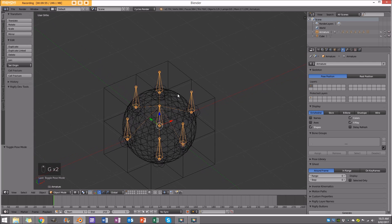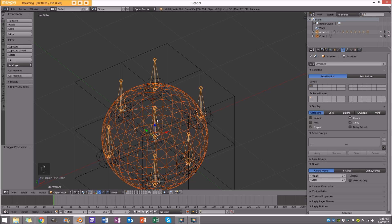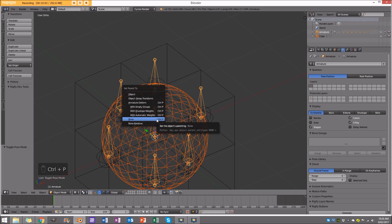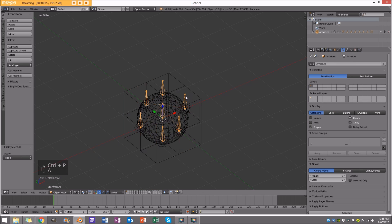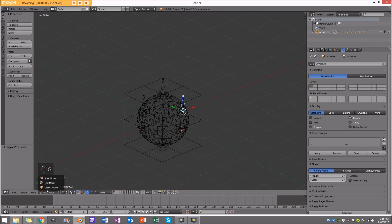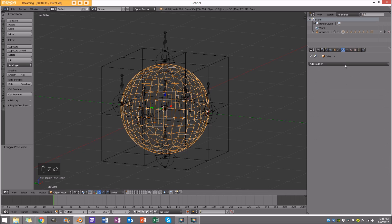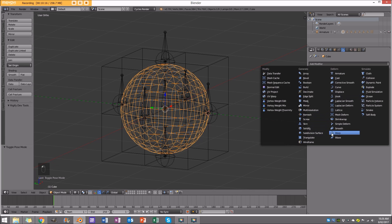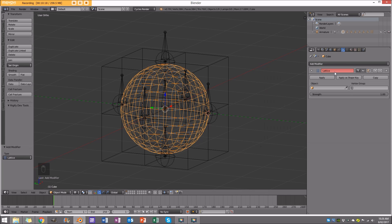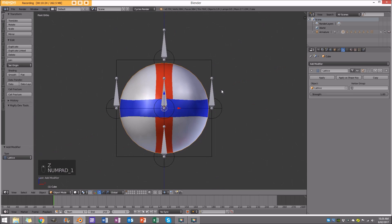Also select the ball and right-click the rig, then Control P with 'Bone'. You'll notice moving a bone doesn't edit the ball yet. What we have to do is select the ball, go to the modifiers panel, and add a Lattice modifier. Use the eyedropper to select the lattice object.